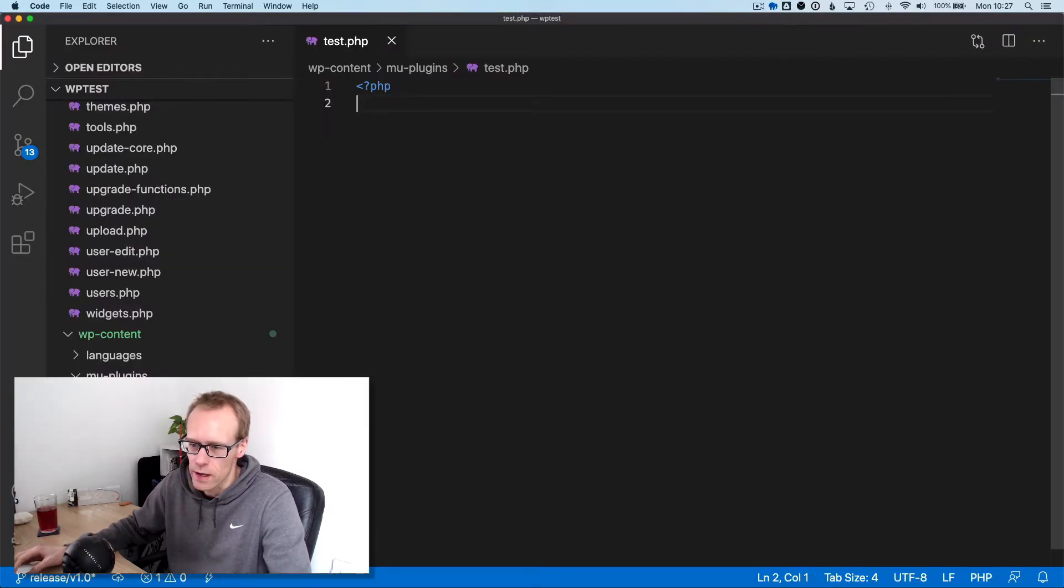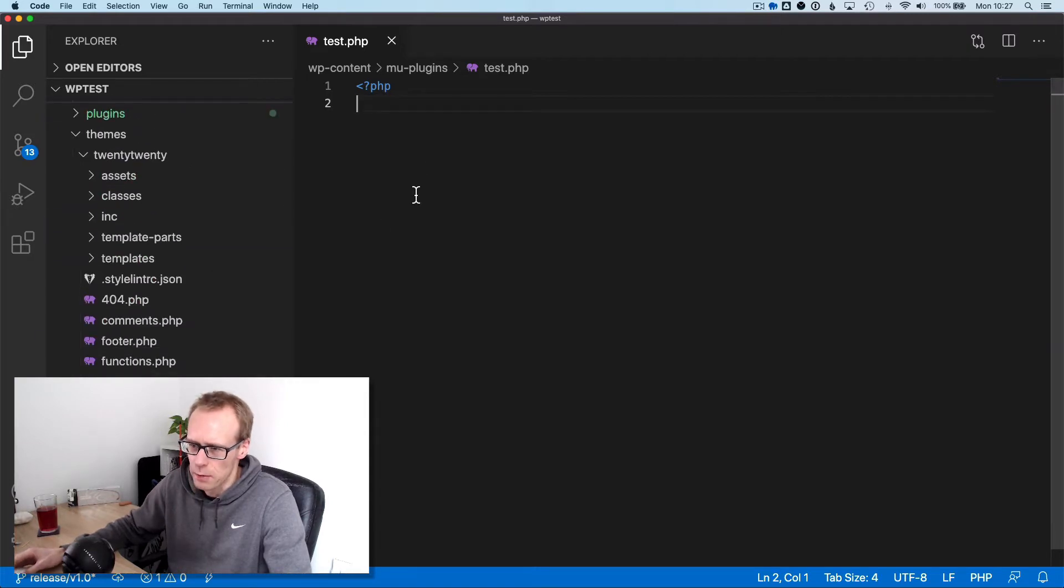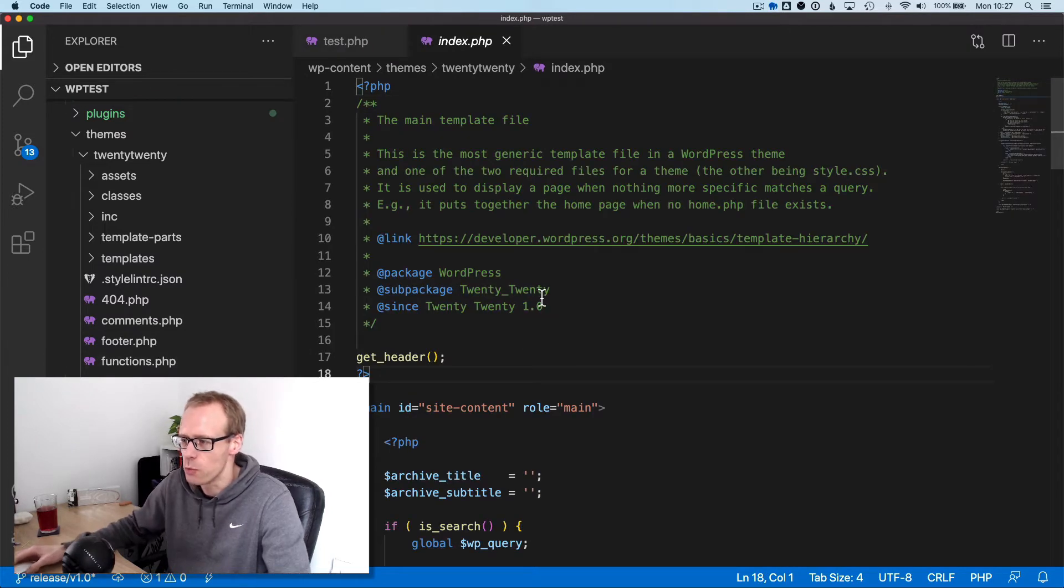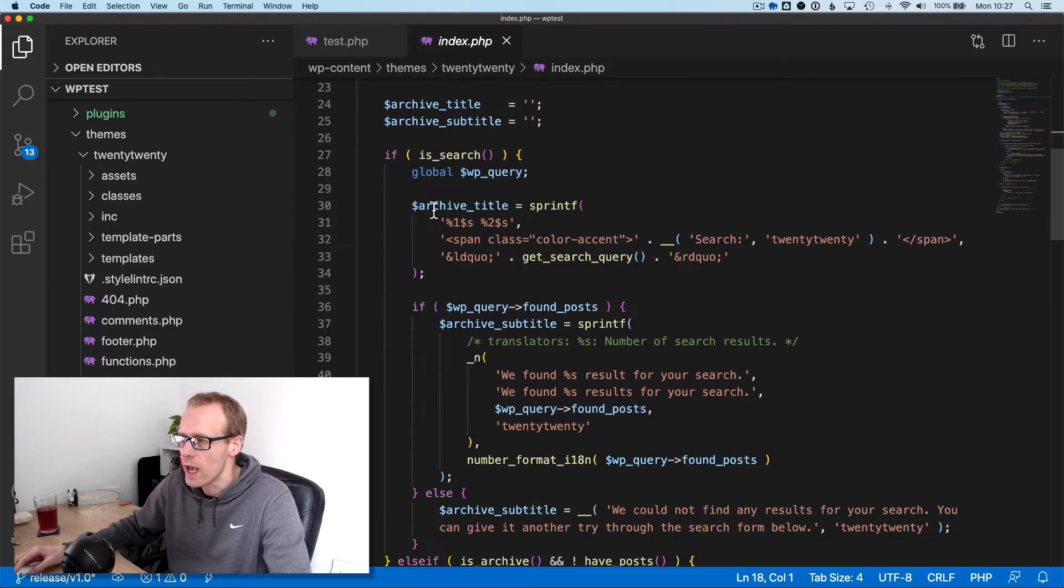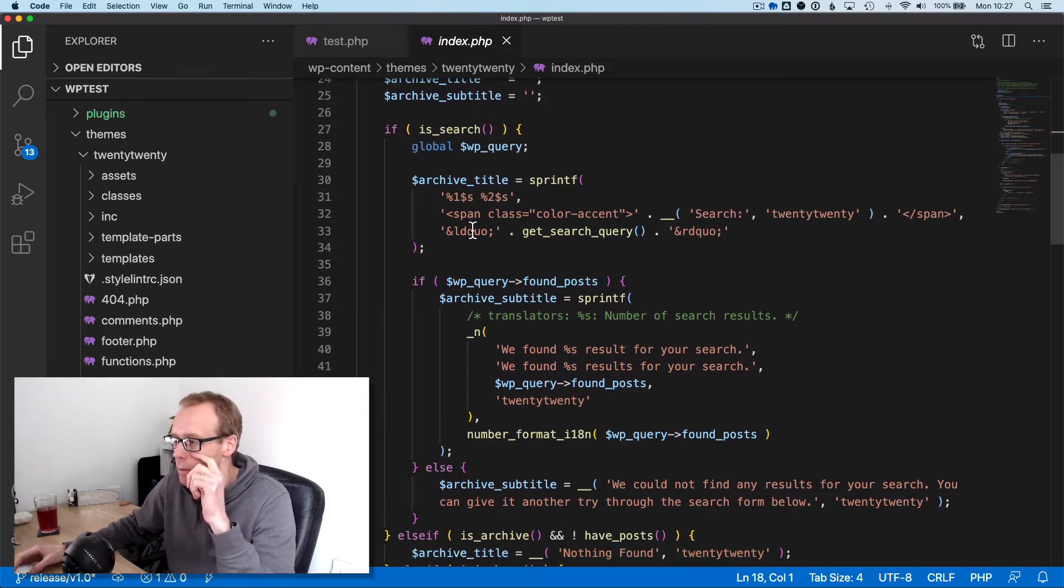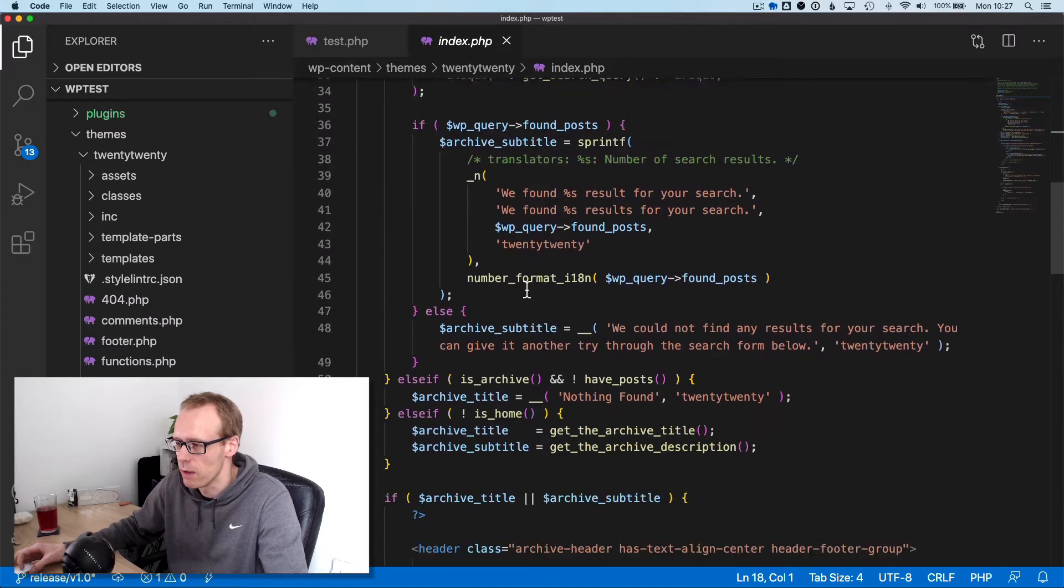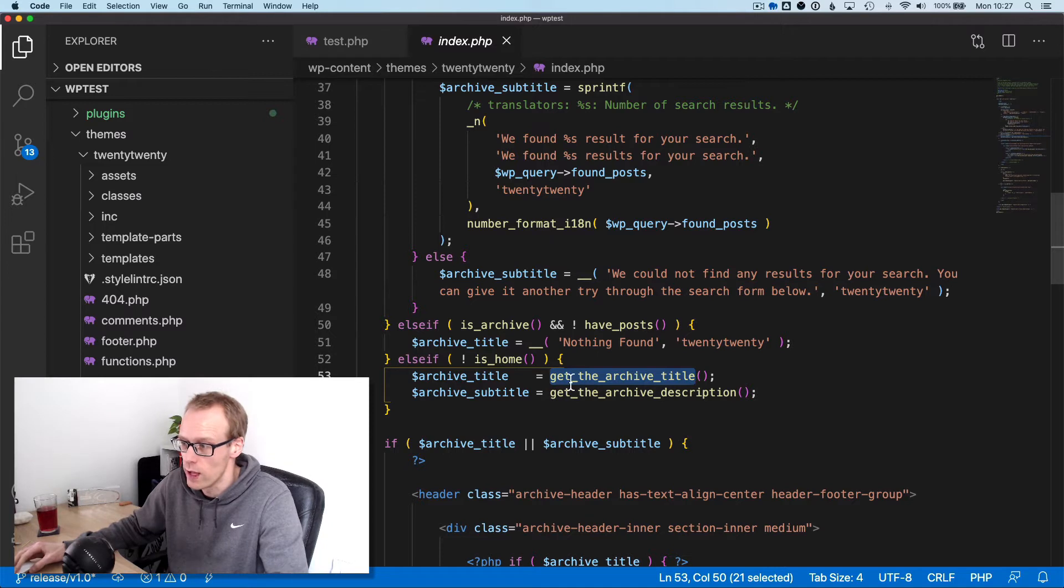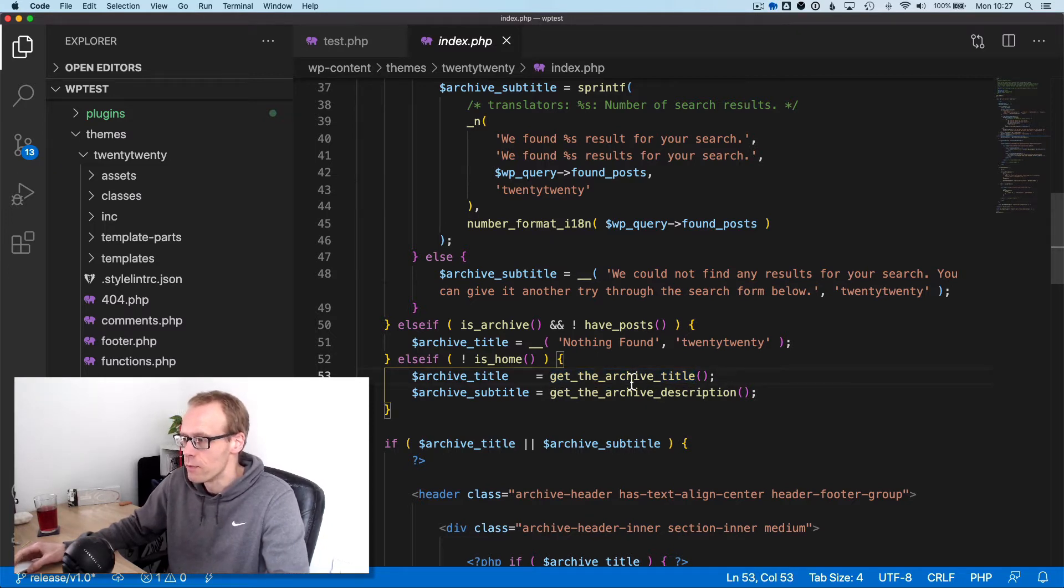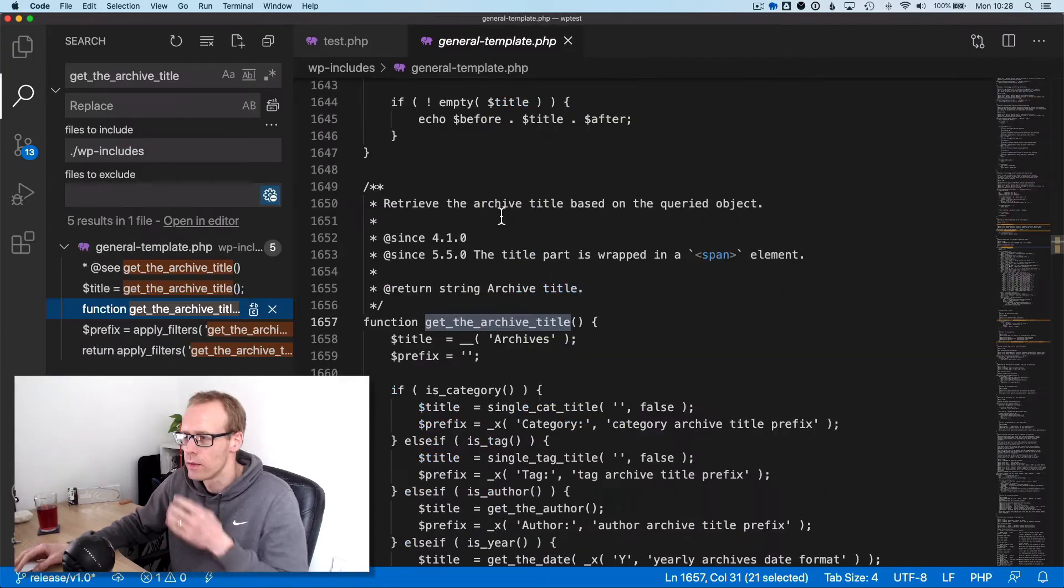Let's jump into the code editor. If we go into the index.php file, which is the file used for this page, you can see it's displaying an archive title here using get_the_archive_title function, and there's actually a description as well.